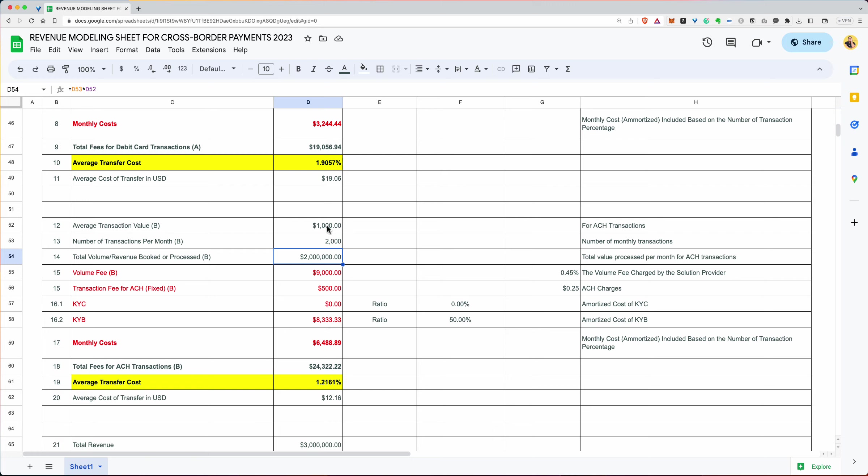Average transaction value is $1000. The total amount we're processing is 2 million. The total volume fee is 0.45. So it's 45 basis points of a million is $4,500 of 2 million is $9,000. The ACH charges are 25 cents. So it's $500 of 2000.